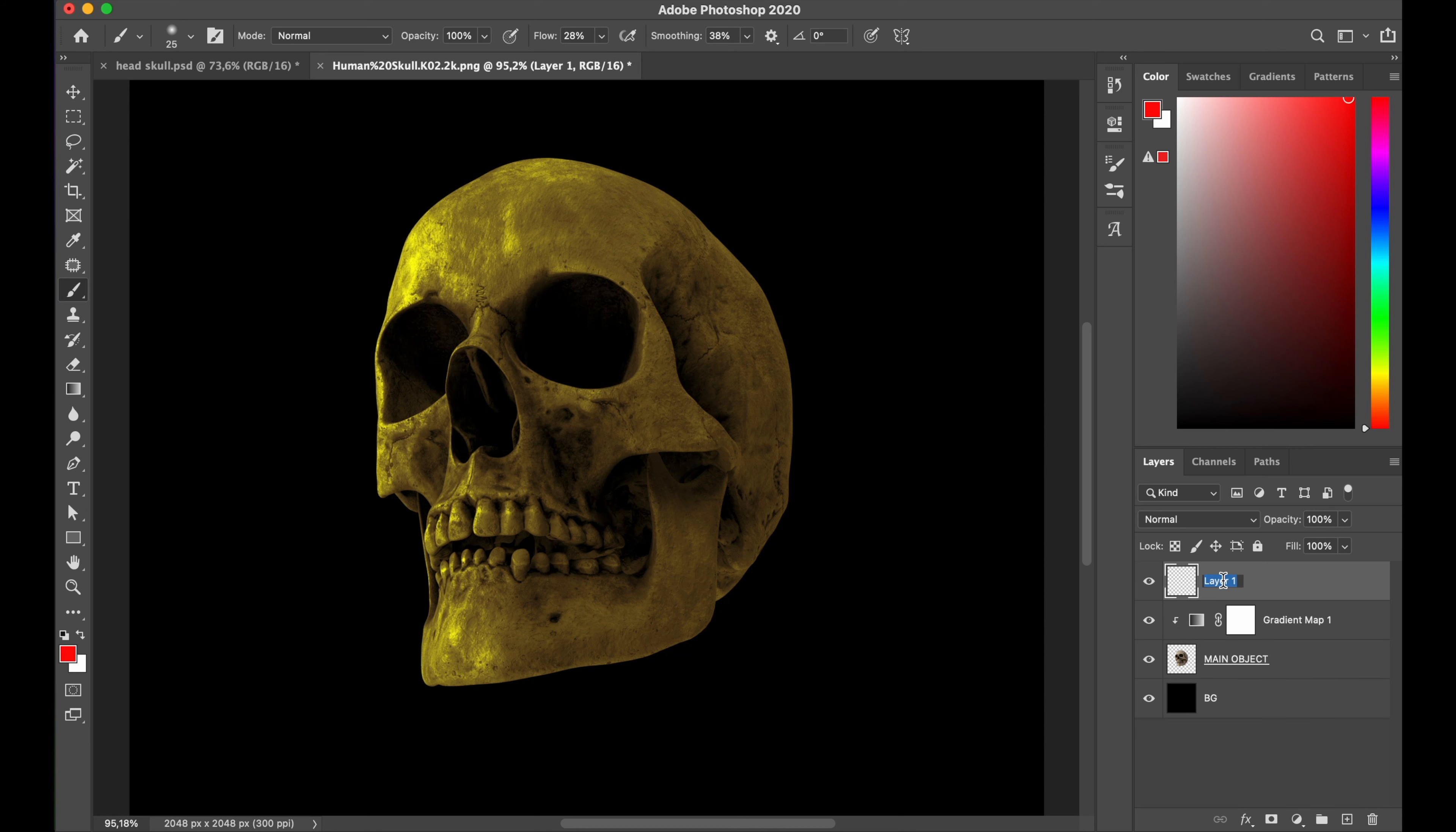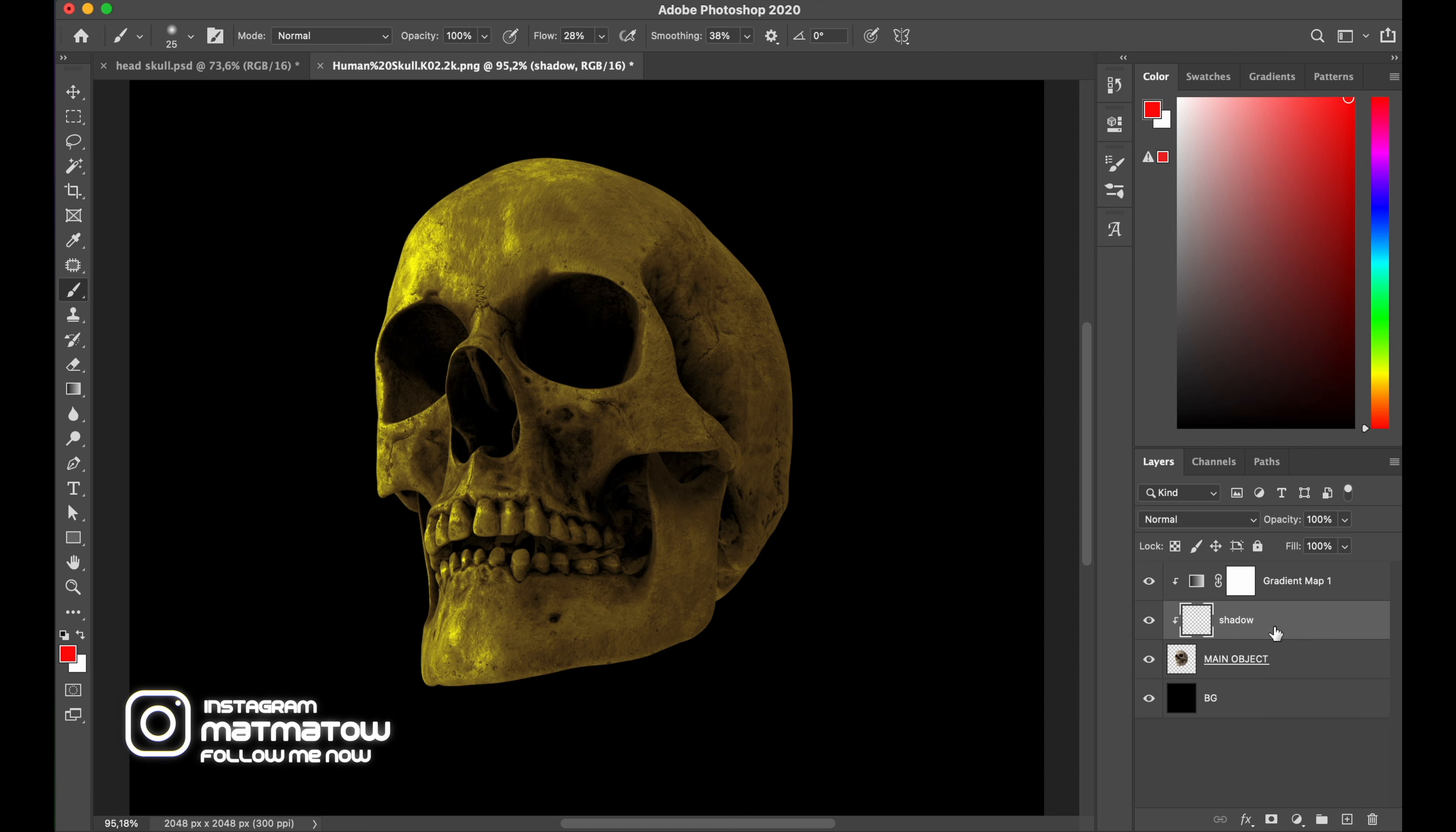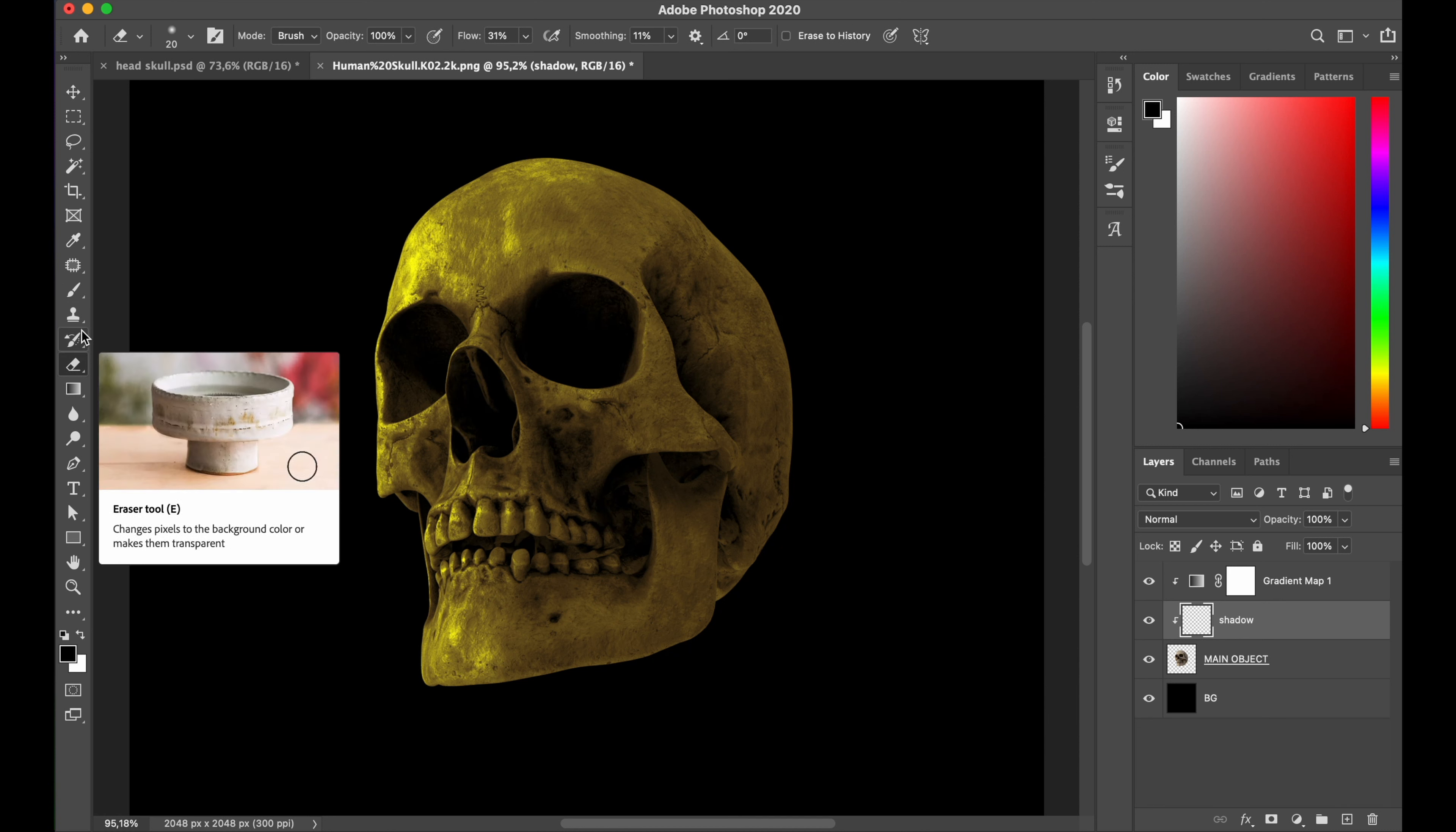Let's drop shadow layer below my gradient map layer 1, clipping mask to my main object layer, set my foreground color to black.